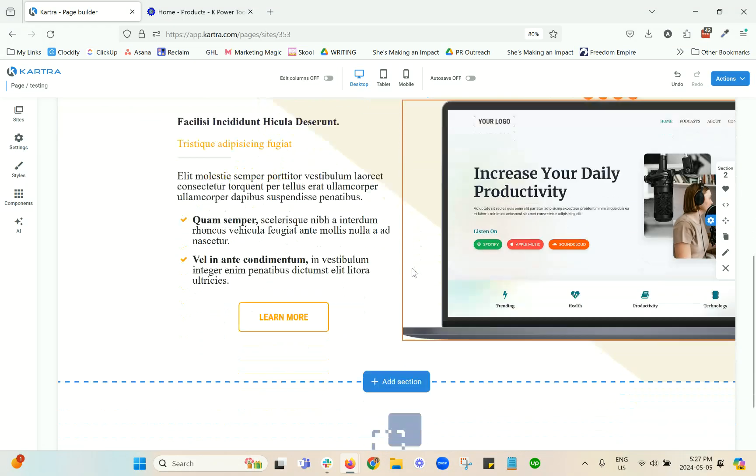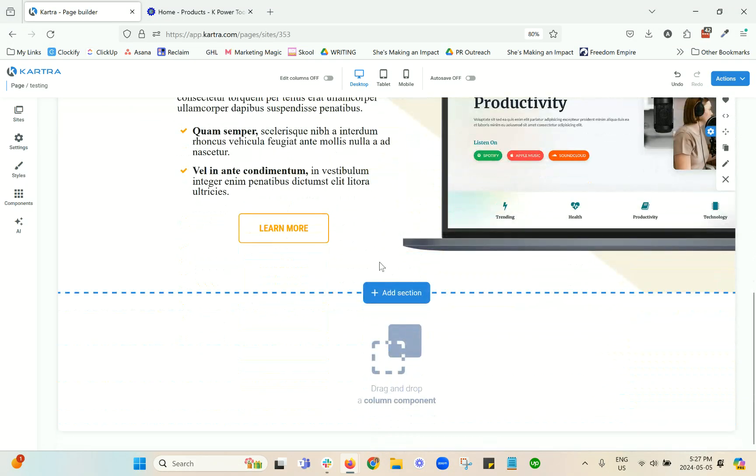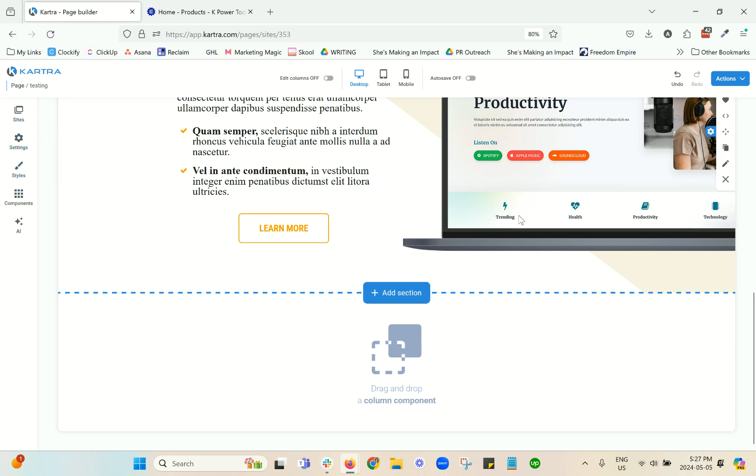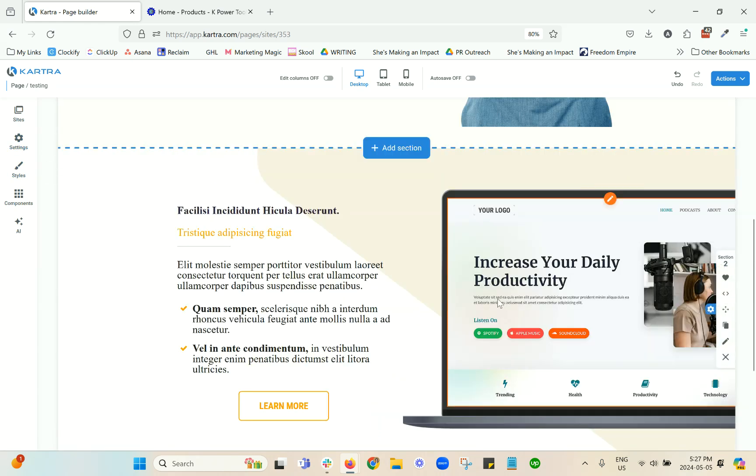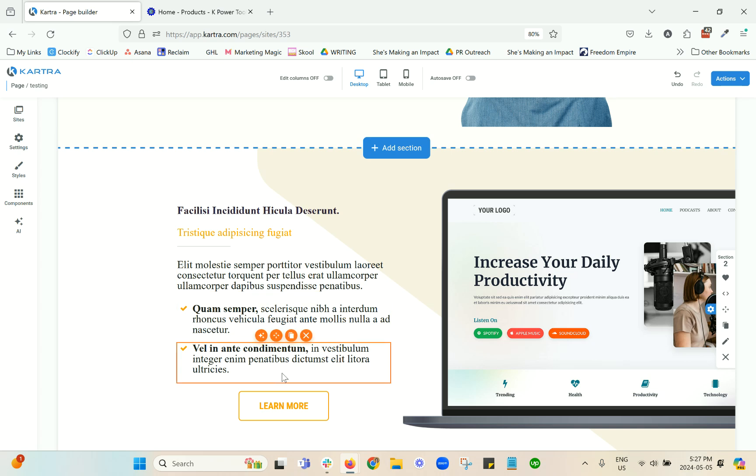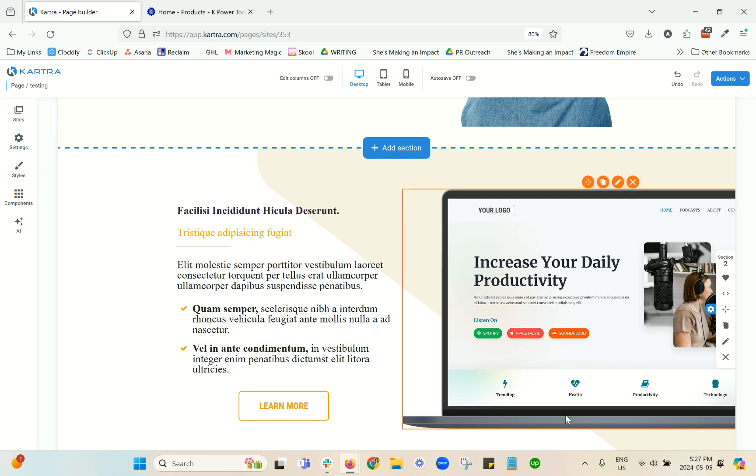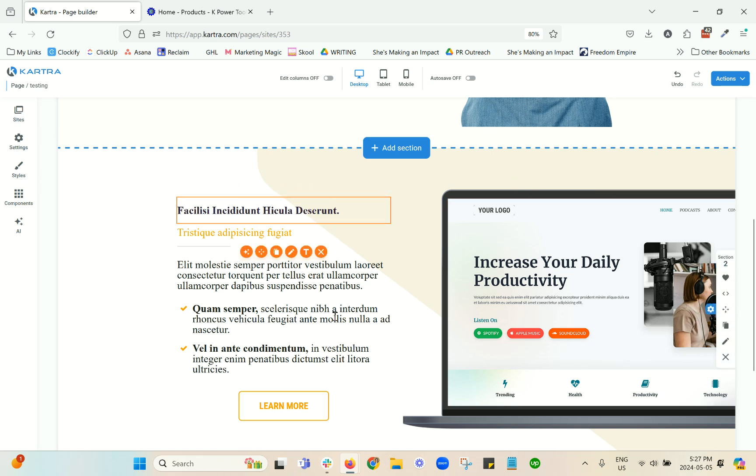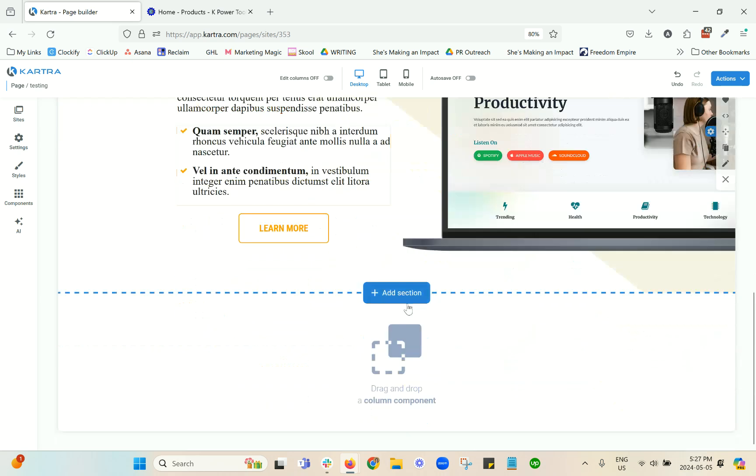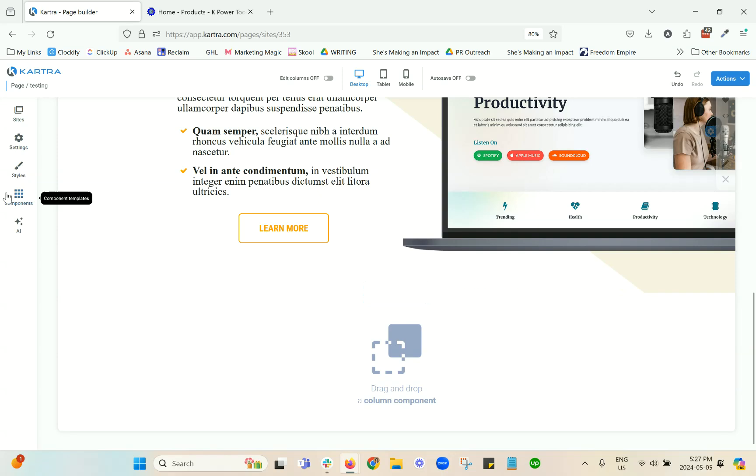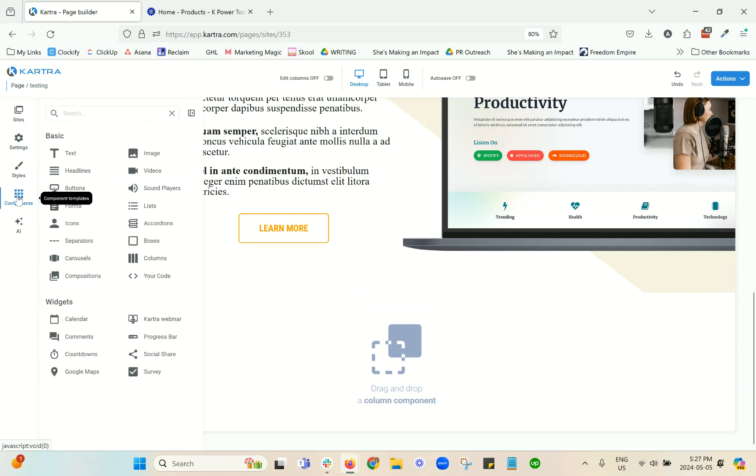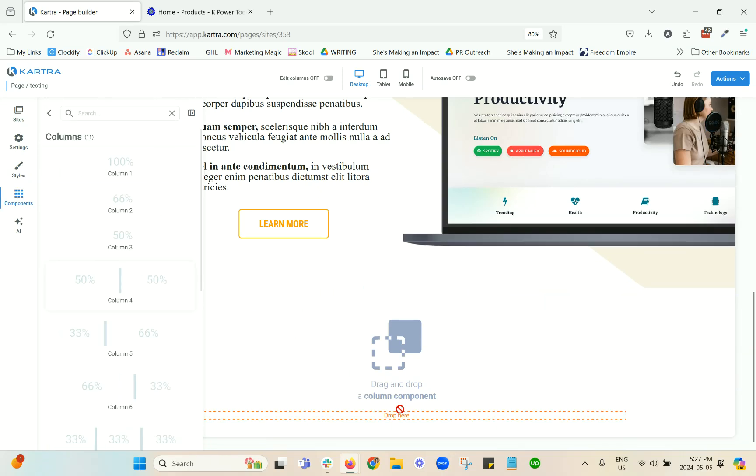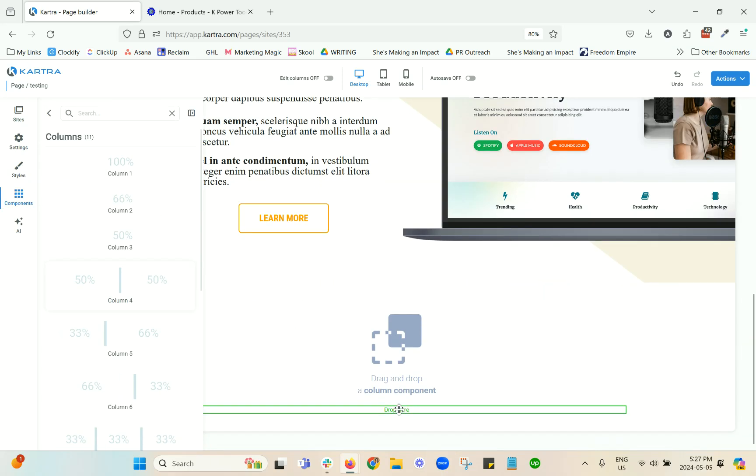A couple more tips. One is, I'm actually going to build it out here to show you. So sometimes you have like this where you've got text on the side and then an image on the right-hand side. And you might be struggling to match it up so that that image is always, on different screen sizes and all of that, aligned with the text that you have. So what I like to do is, I'm just going to create a two-column section here.